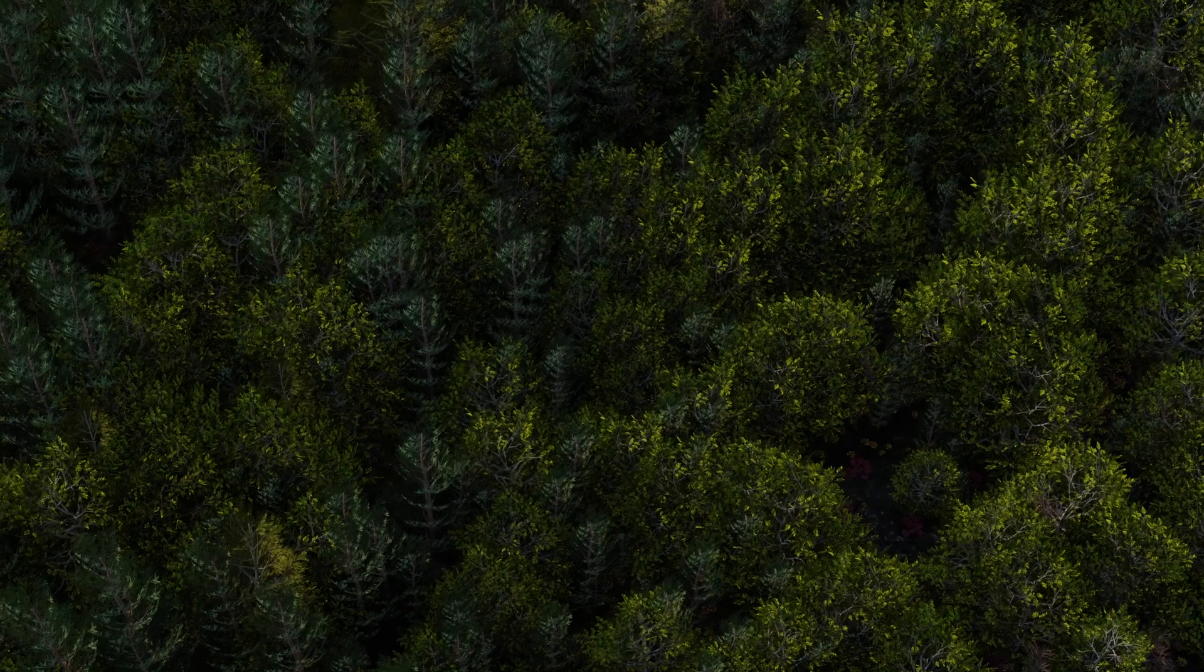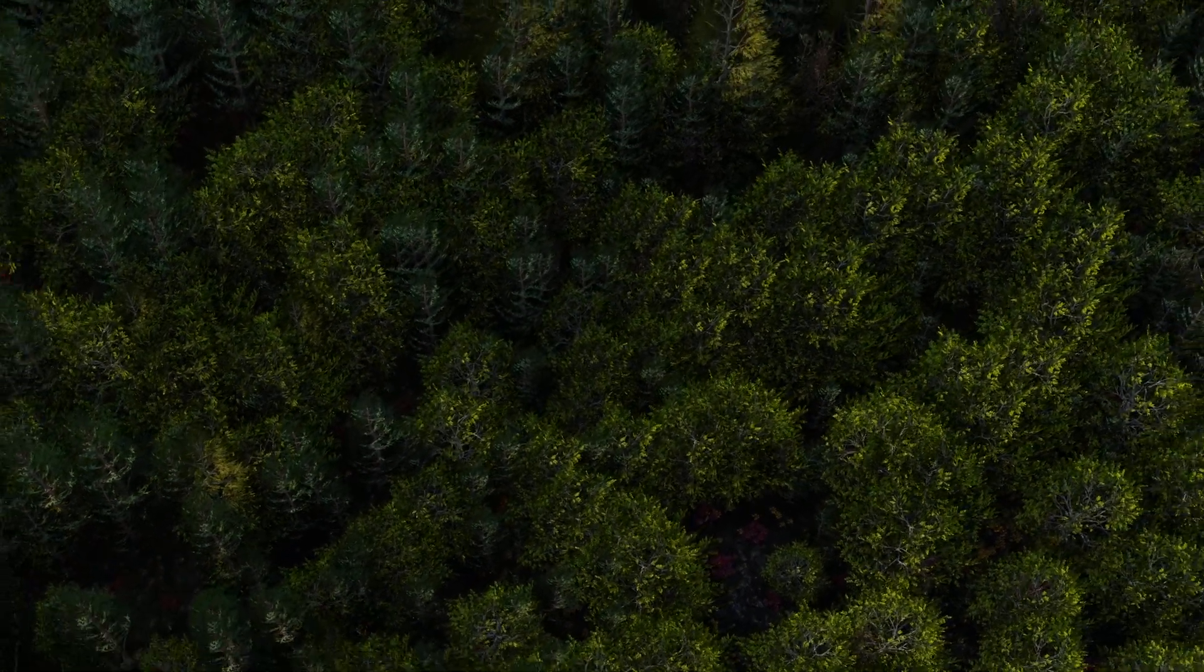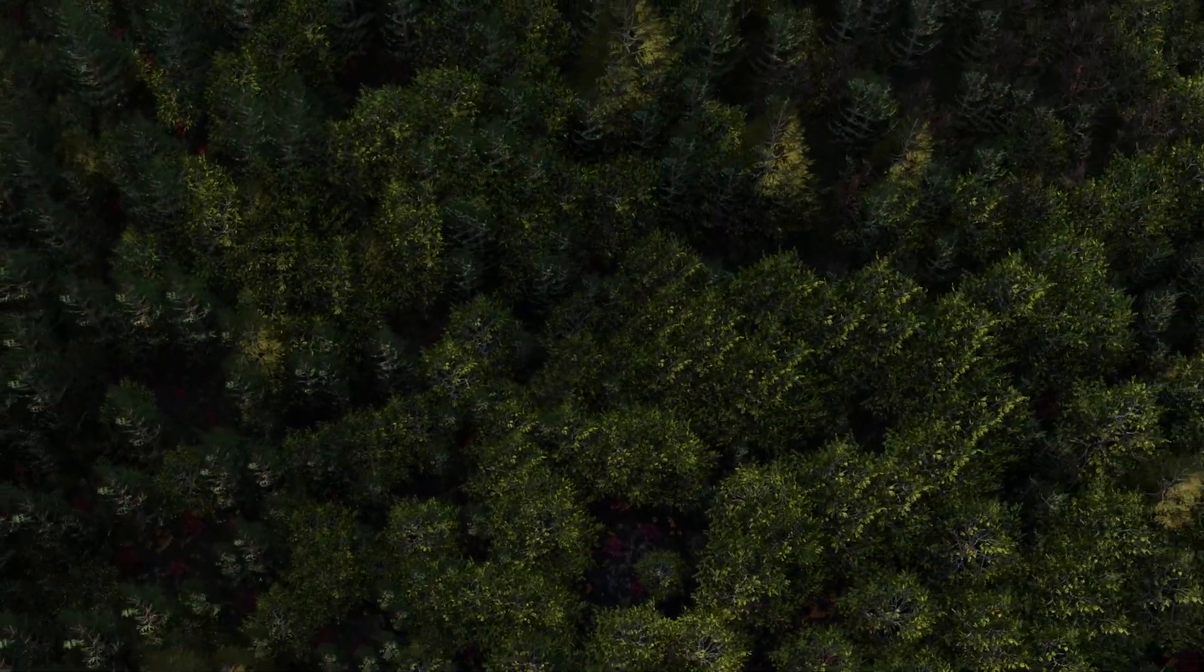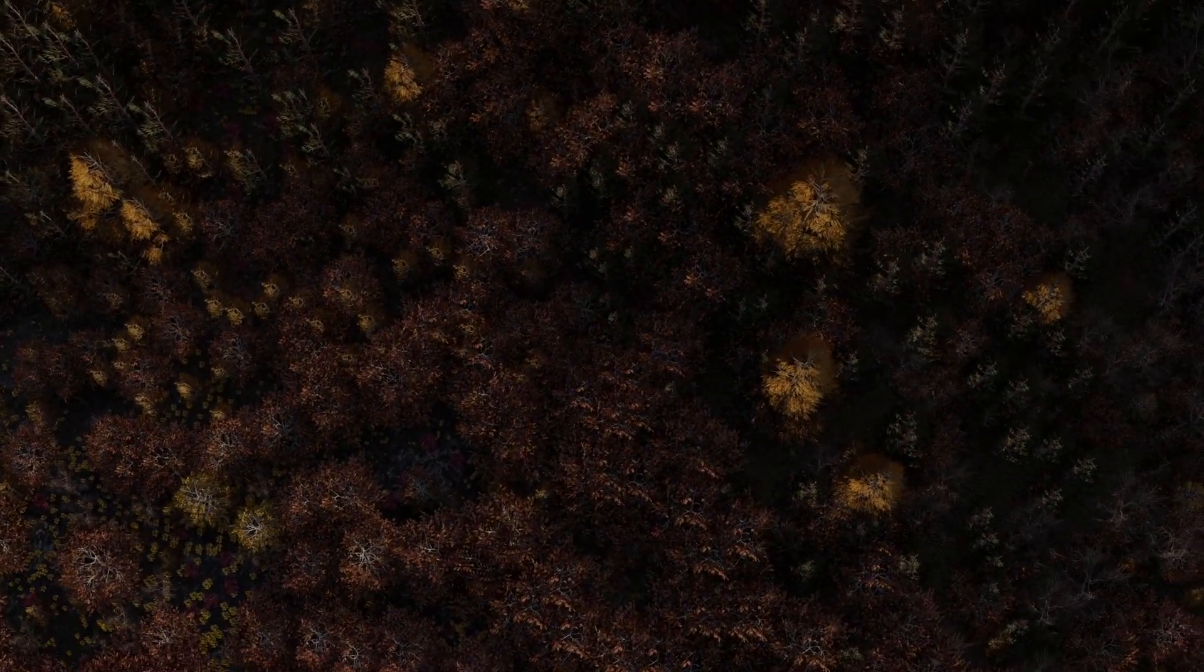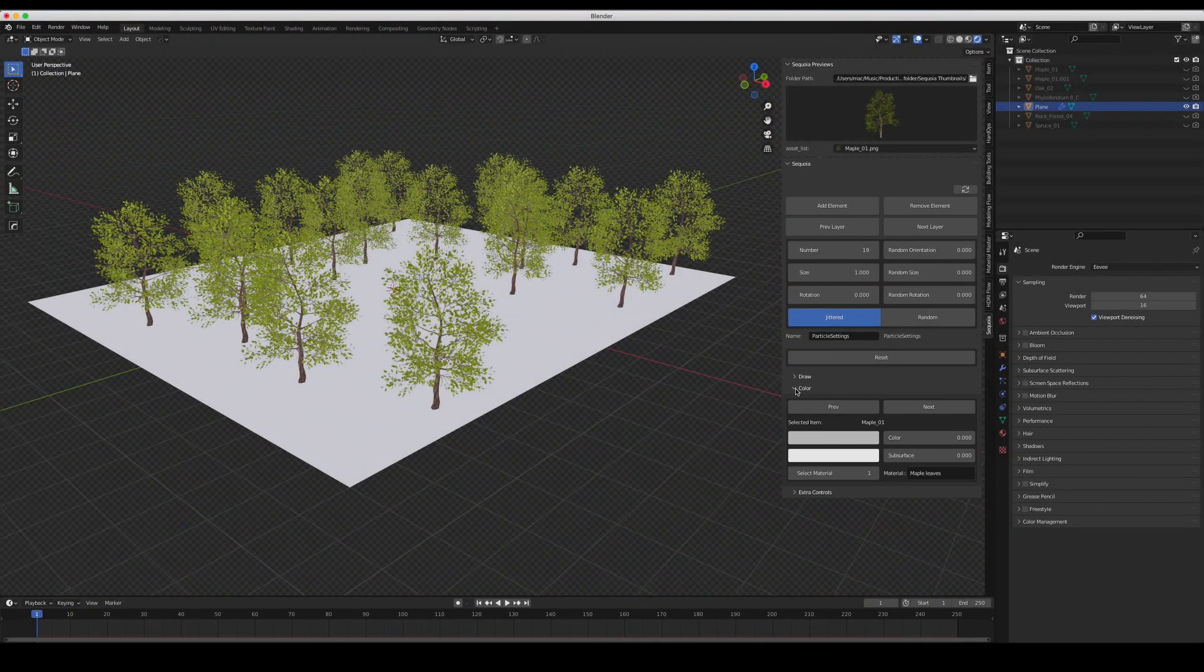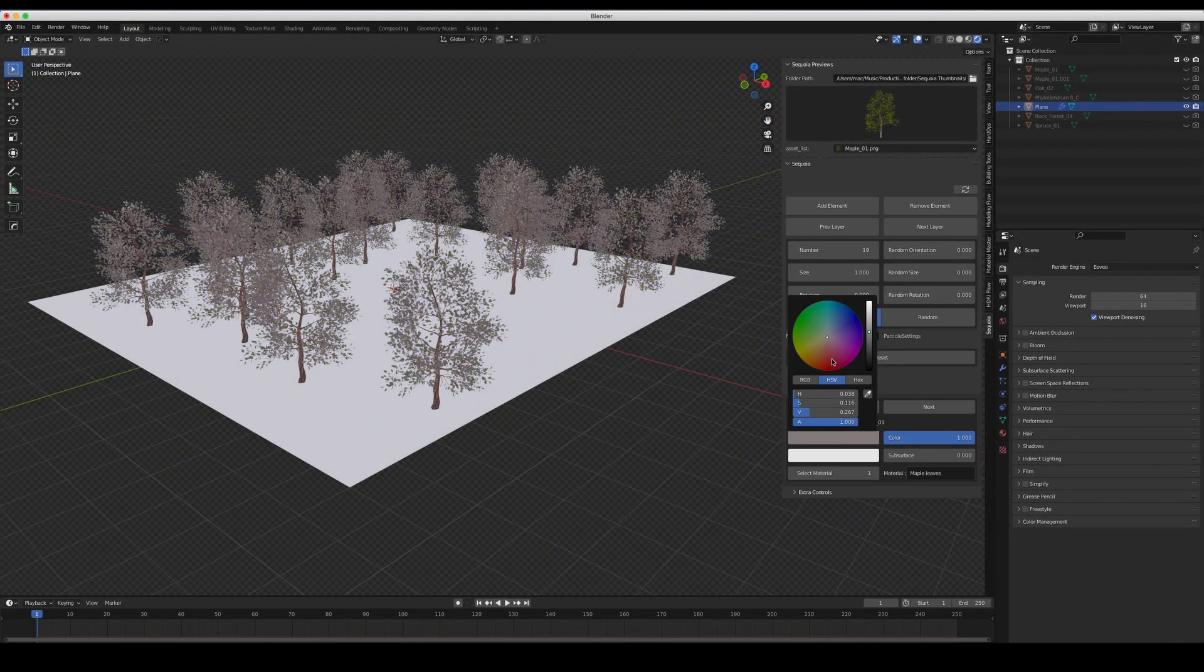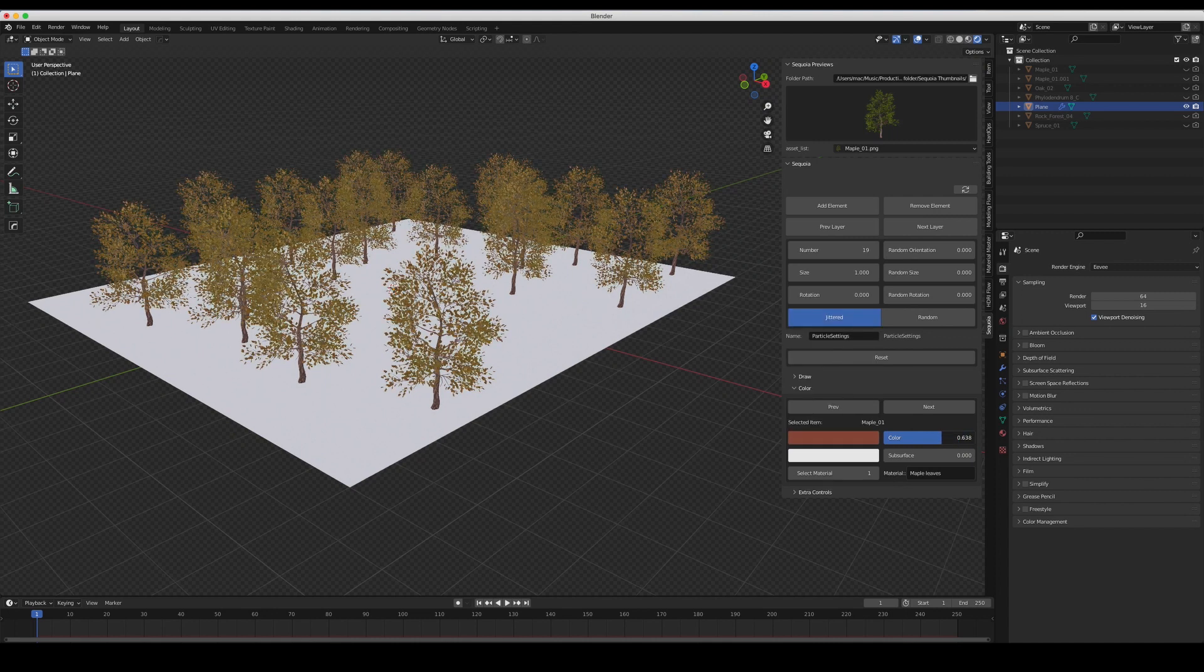Another important feature frequently asked by our customers is the ability to change the colors of the plants, trees, and any element included in Sequoia. Sequoia 2 now features a color panel where you can change the color of the assets or blend the original color with your custom one.